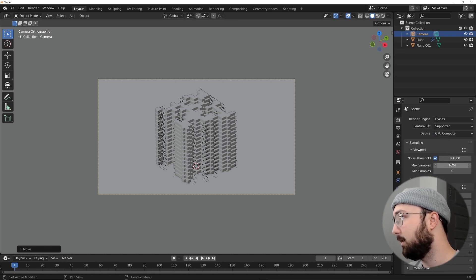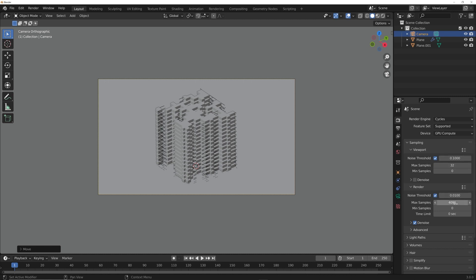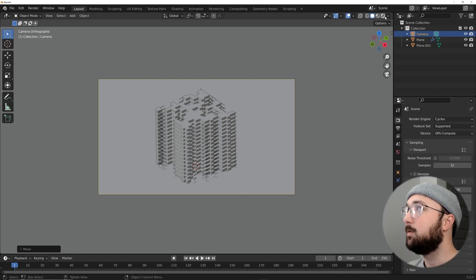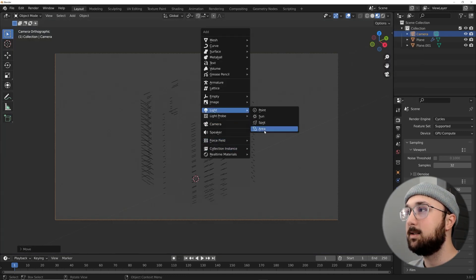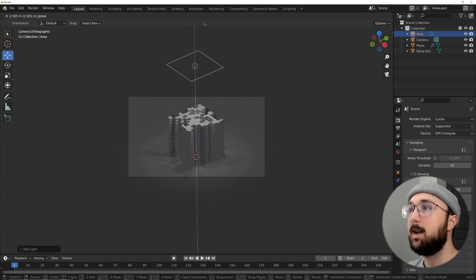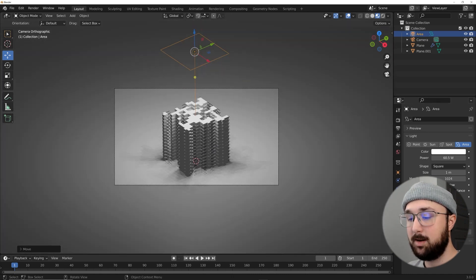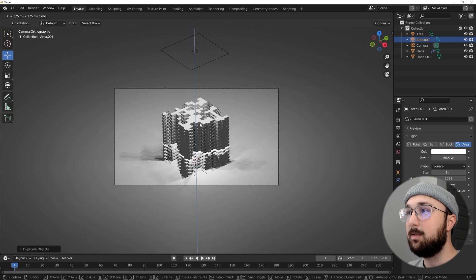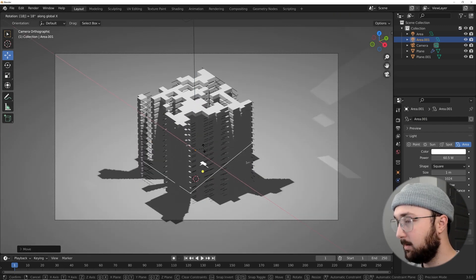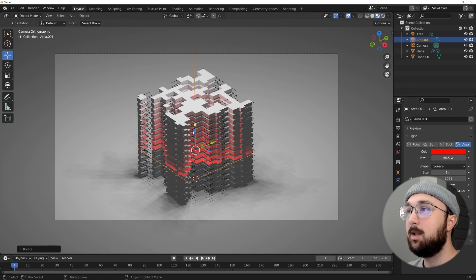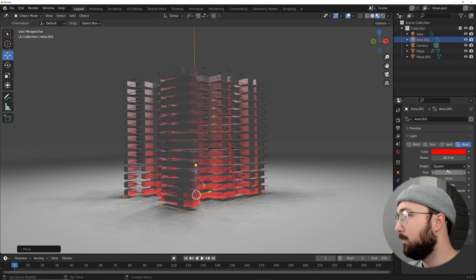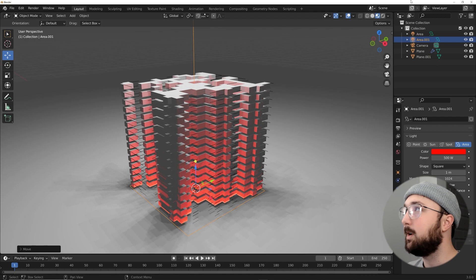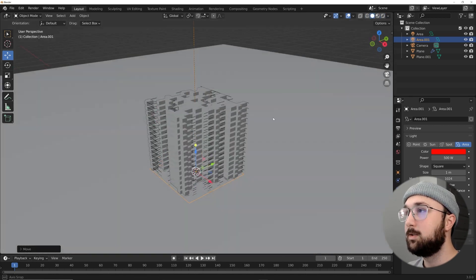I'll use Cycles to render — set your GPU, viewport samples to 32 to avoid lag while recording, and render samples to 500. Turn off denoising. For lighting, go to Material Preview and enable Scene World and Scene Lights. Bring in an Area Light, give it good power, then Shift+D to duplicate it, place it below, and hit RX 180 to flip it. Make that lower light red, position it close to the ground, and set it to around 500 power.